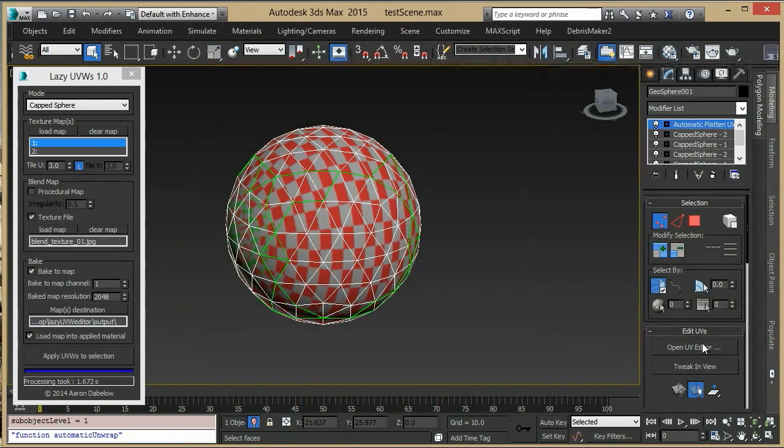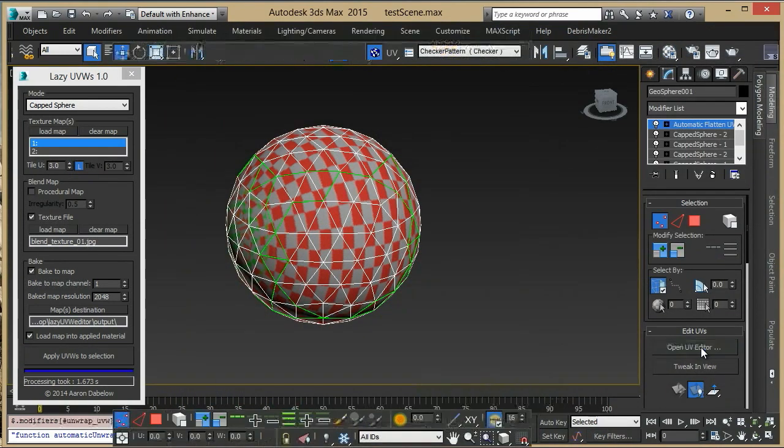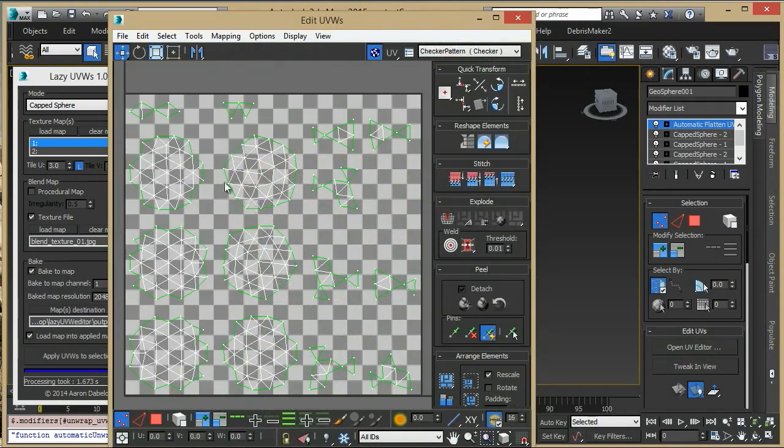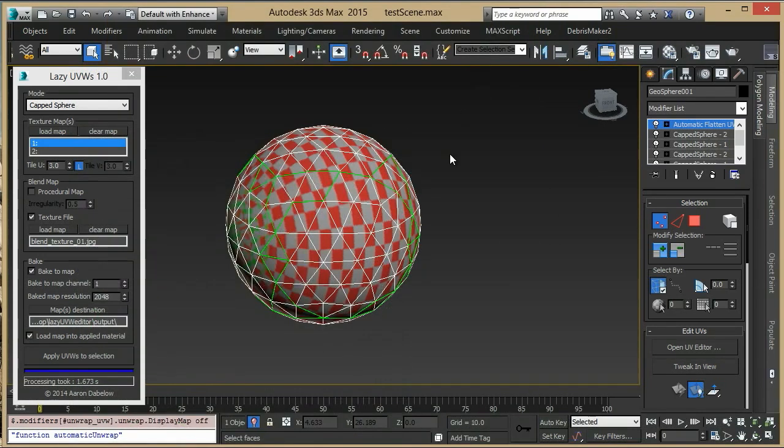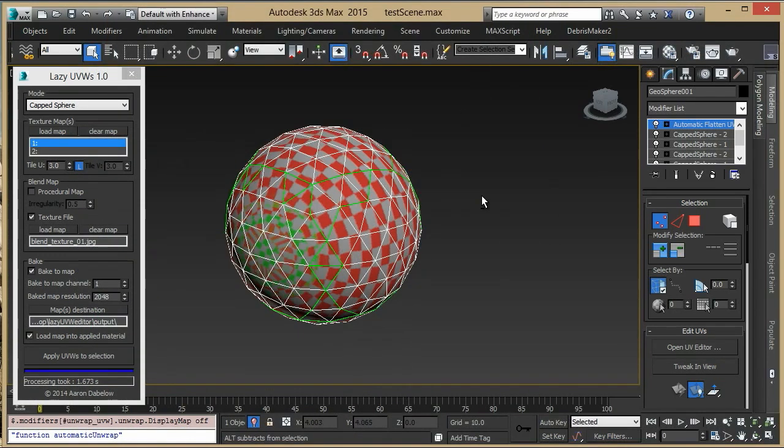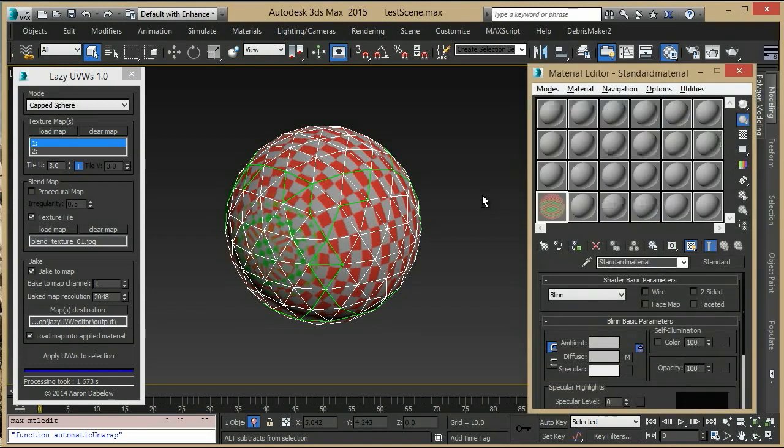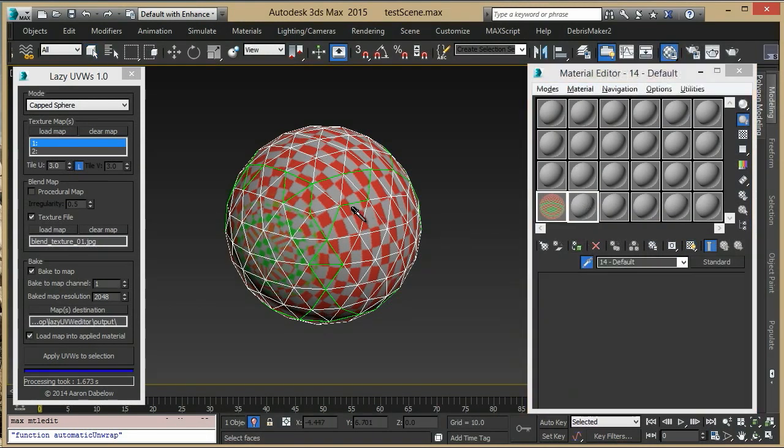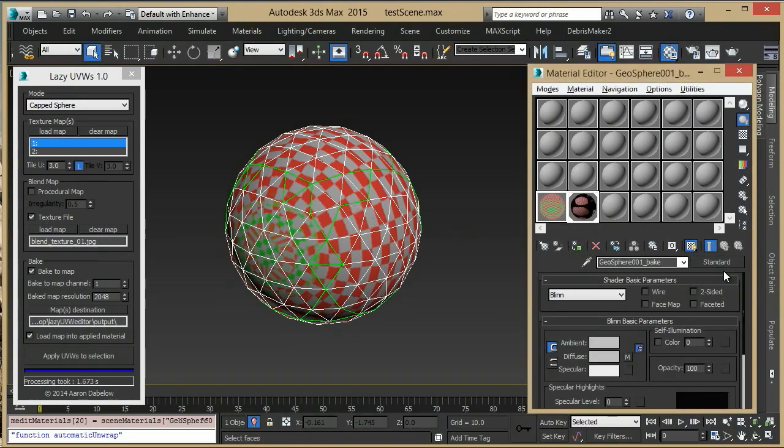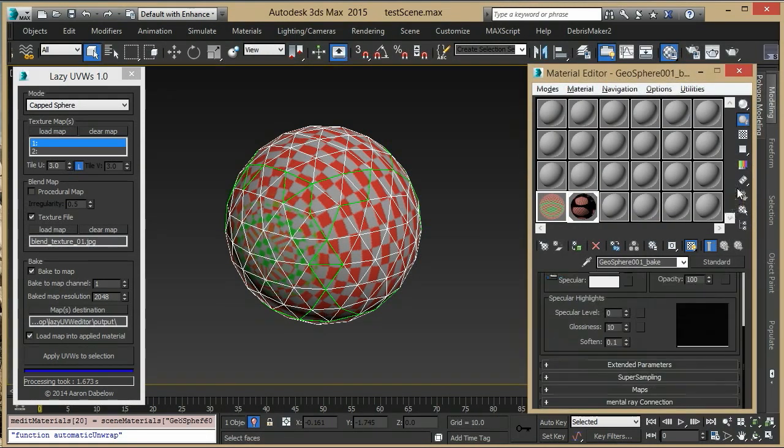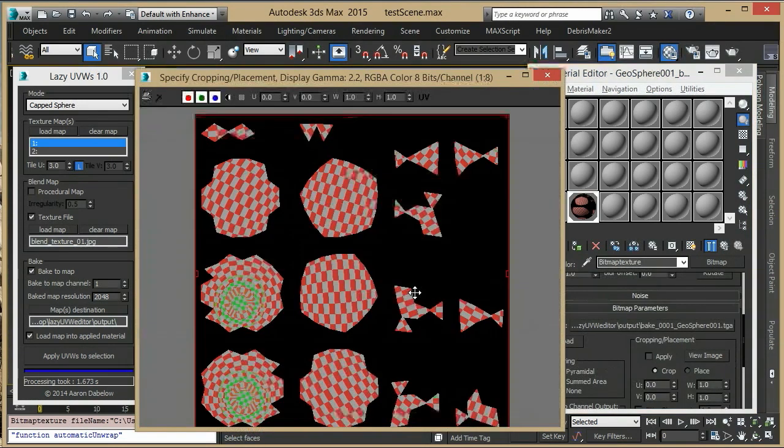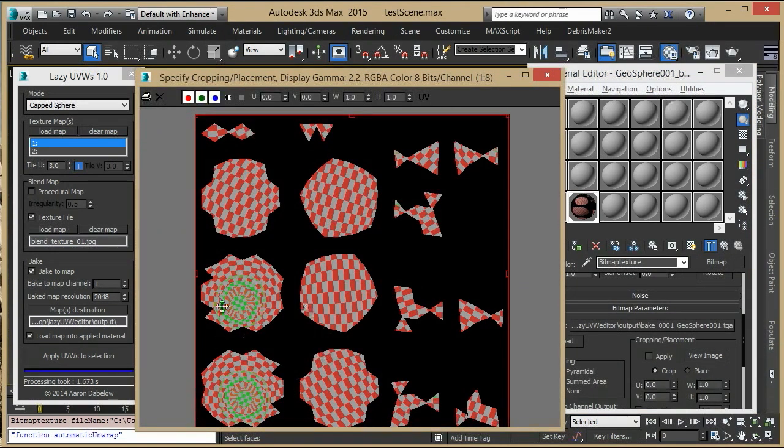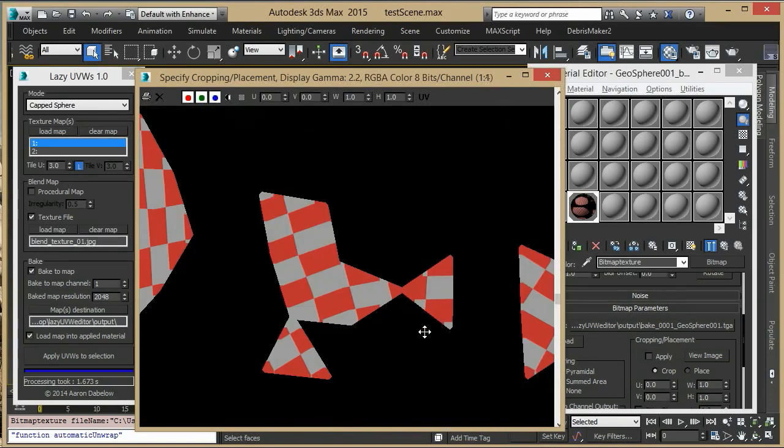It has automatically flattened its UVs to one channel that you can see here, and baked a texture map to it, then created a material and applied it to that object. If we view this map, you can see our blending has been baked all to one channel, and our seams have been bled out, so you won't have any black lines showing up.